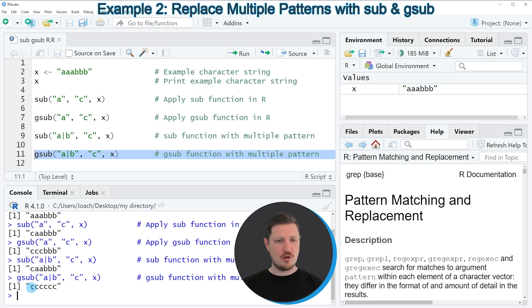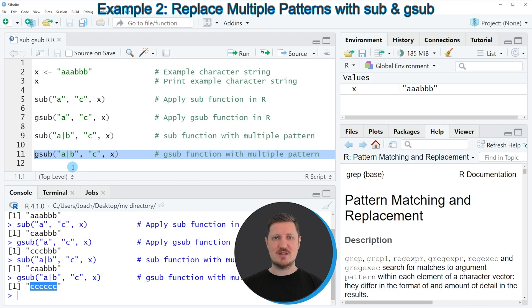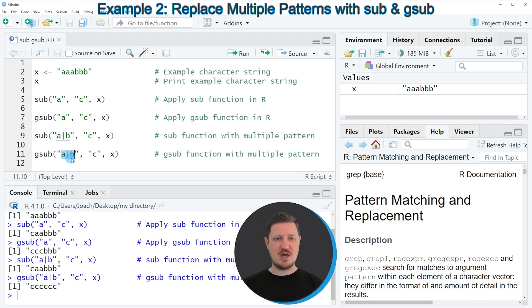you can see that all the characters in our character string have been replaced by the new letter C. Because the gsub function replaces all occurrences that are matching the pattern that we have specified at the beginning of the gsub function.